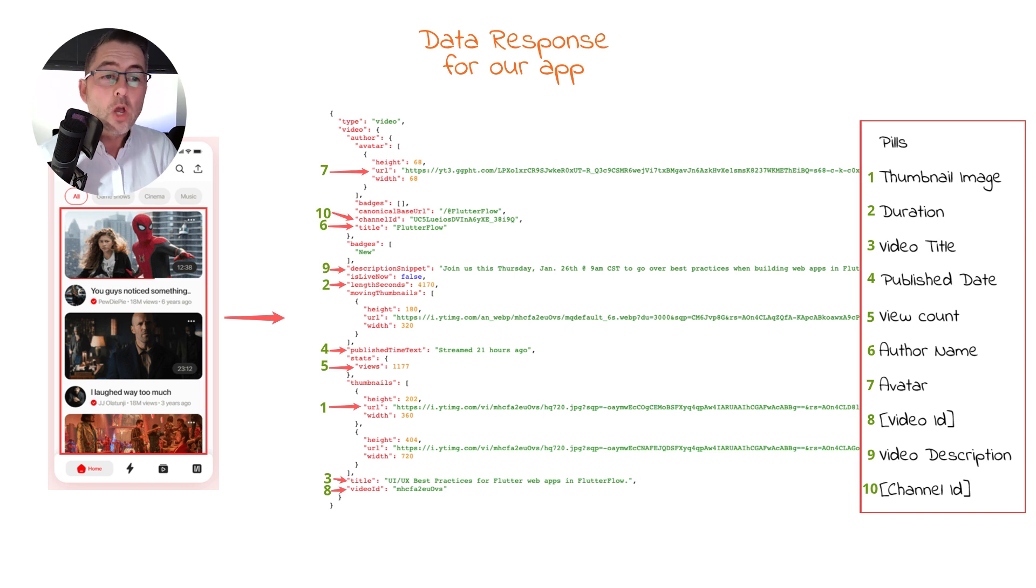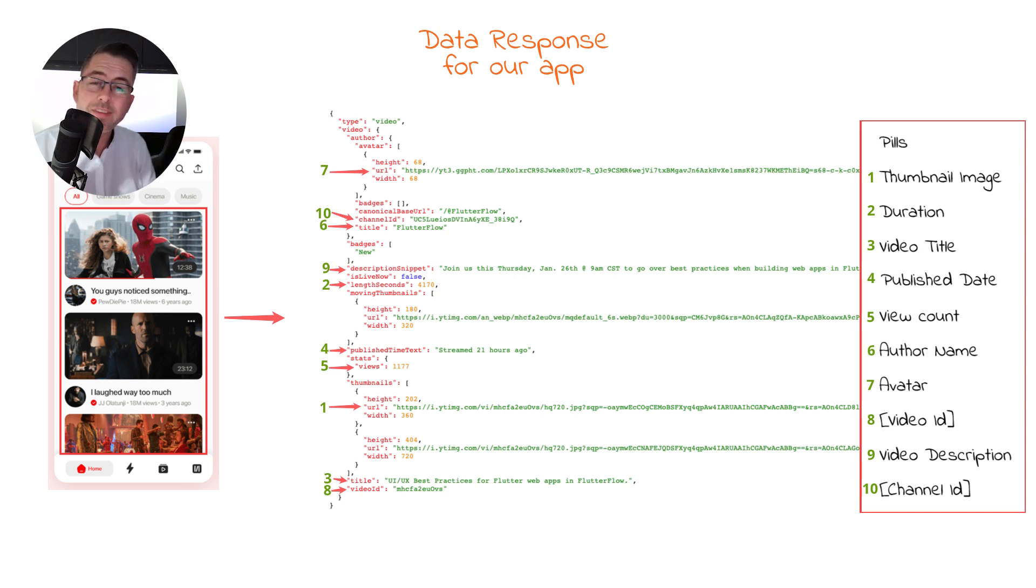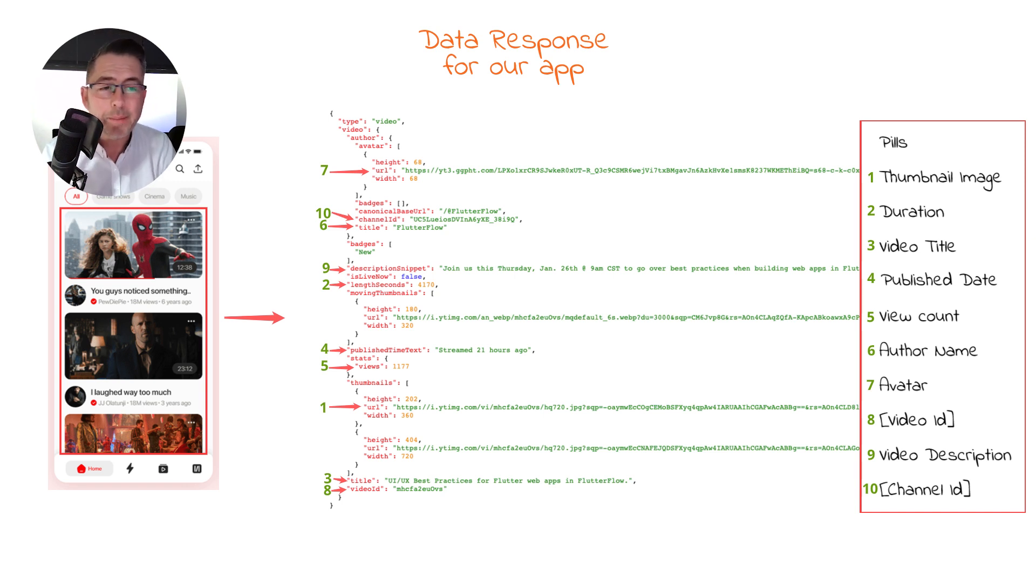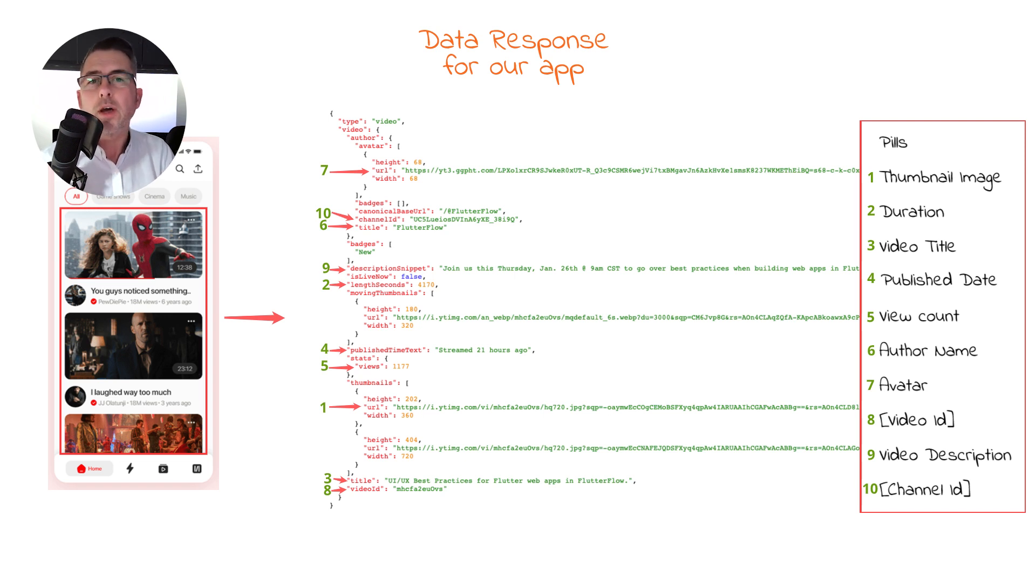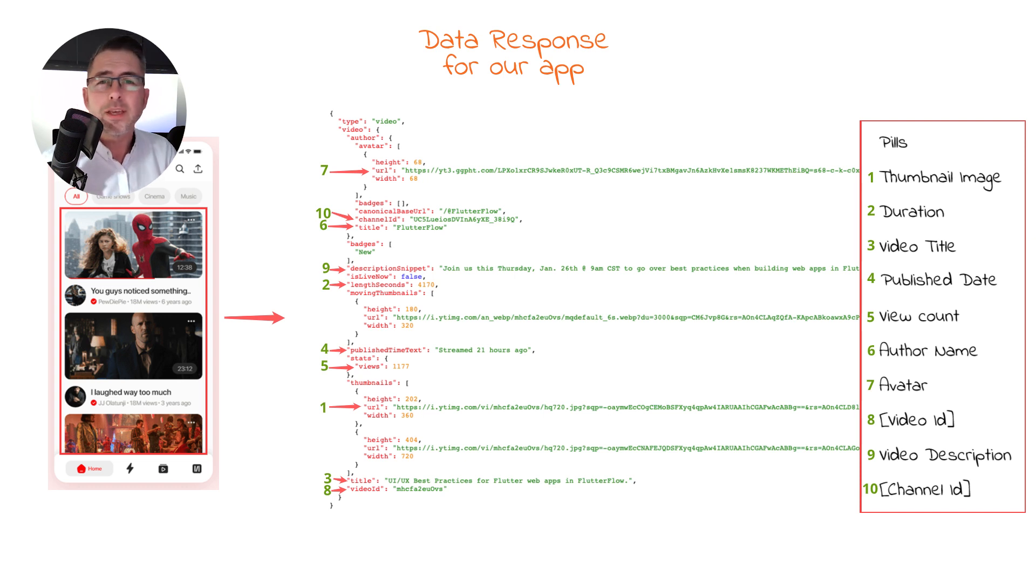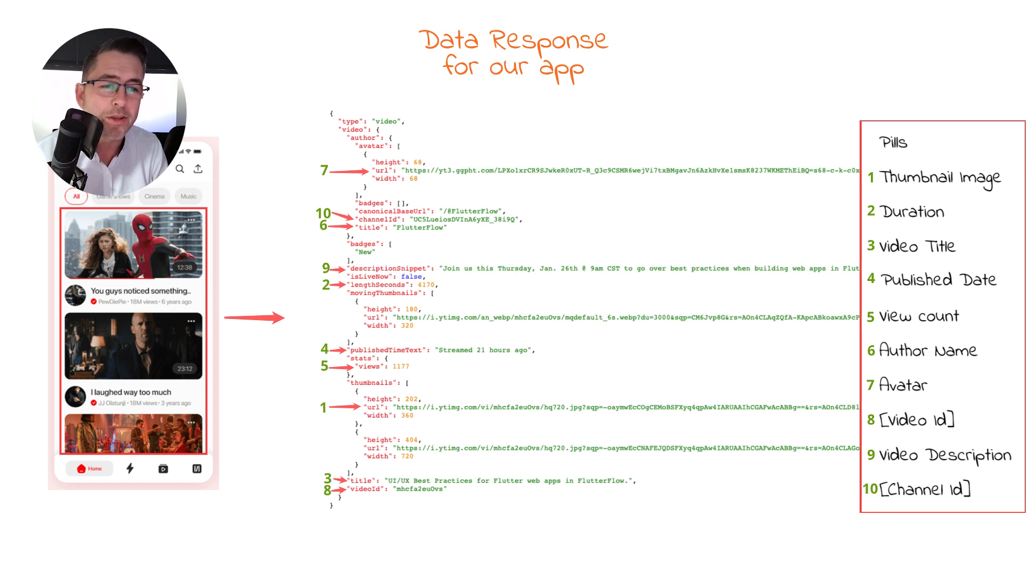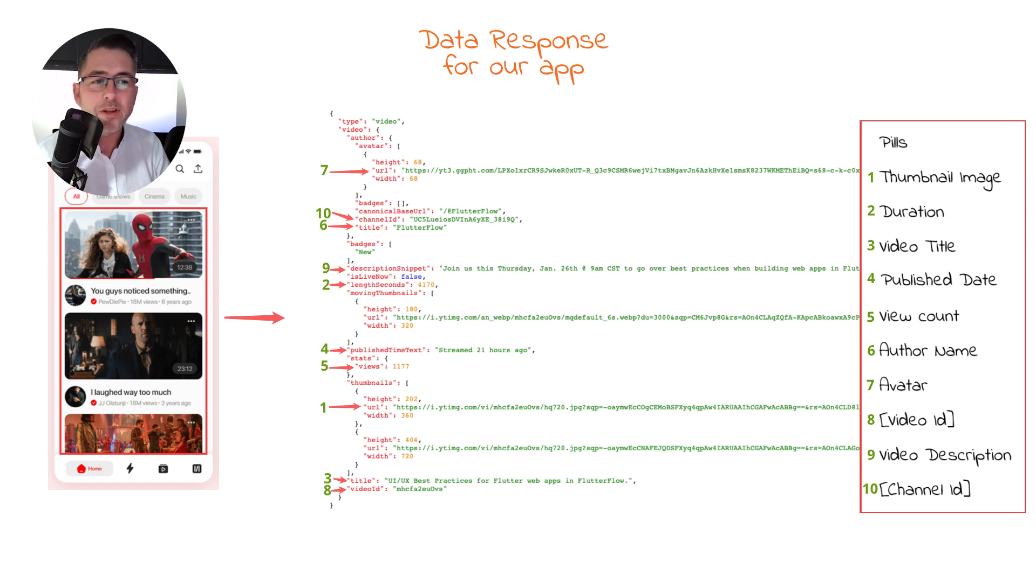Without further ado, let's move into the next video where we're going to start building the application. Of course, if you really are enjoying this series, please subscribe to my channel. Please like this video because it kicks in with the YouTube algorithm, and more people can get to see the content. Let's get cracking and start building our application in Flutter Flow.